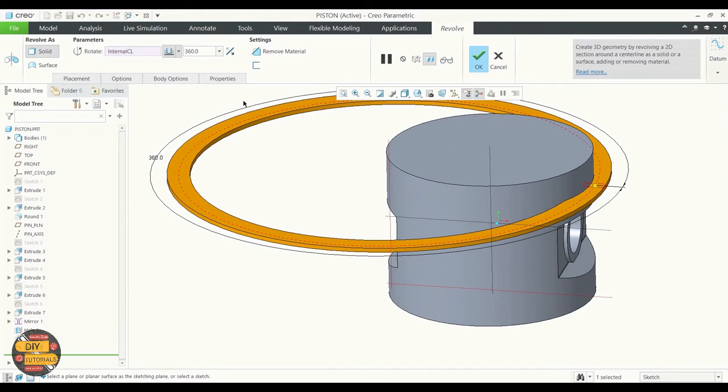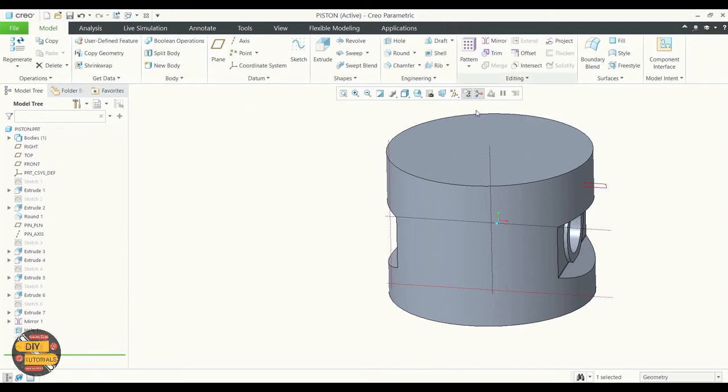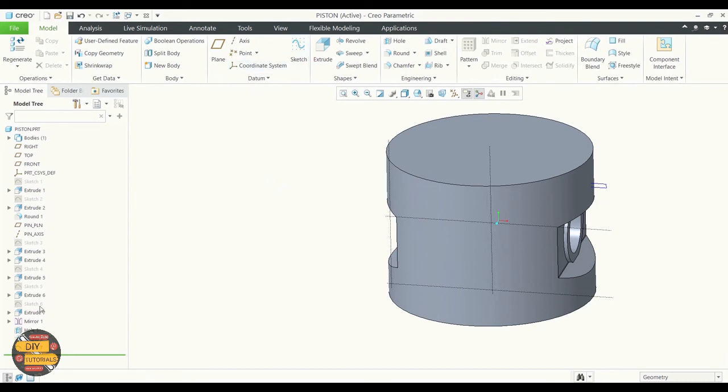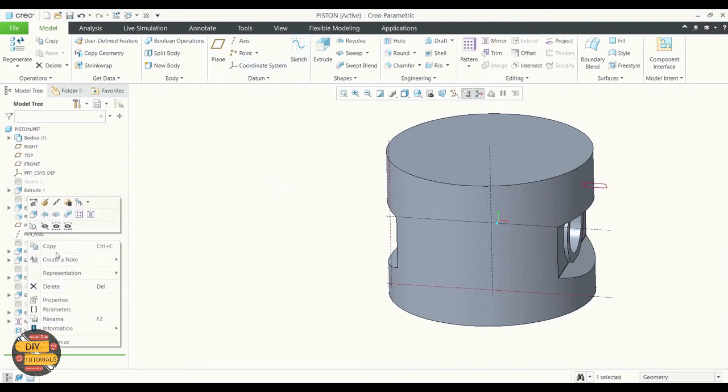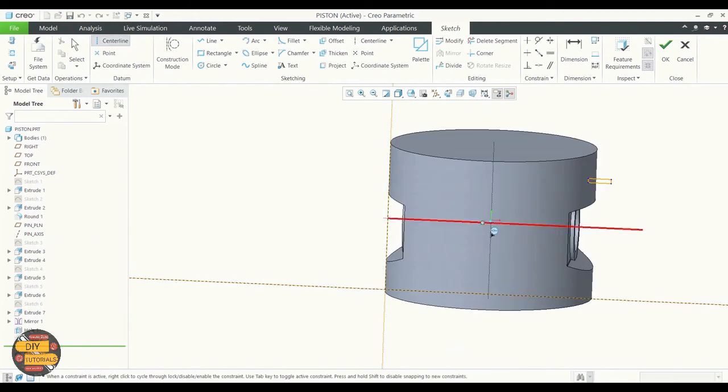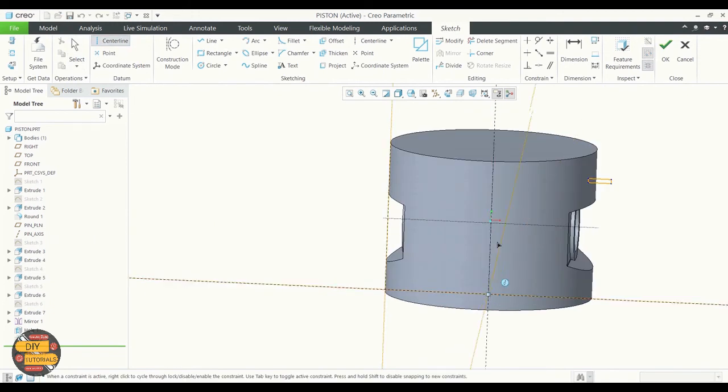So we will create another center line. We are going to edit the sketch. Create a center line in the sketch view.